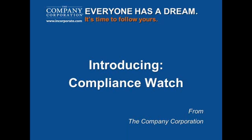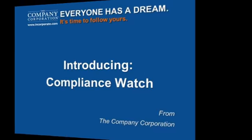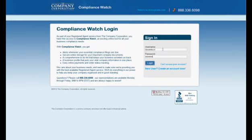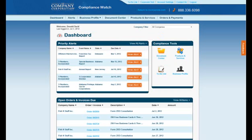Thank you for taking the time to view this Compliance Watch video. In order to access Compliance Watch, sign in on the login screen with your username and password. Upon login, you will be brought to your Compliance Watch dashboard.